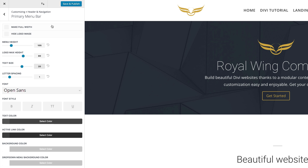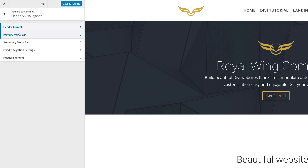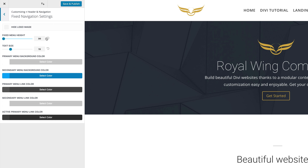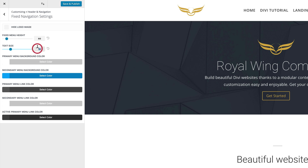Our next stage is to go and adjust our fixed navigation. So we're going to come over here and click on Fixed Navigation Settings. On the fixed menu height, we need to set it to 60 pixels, and the text size needs to be 20. Click on Save and Publish.